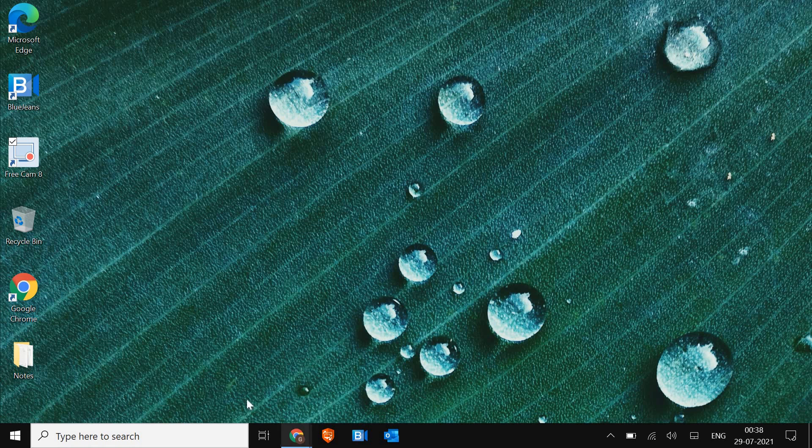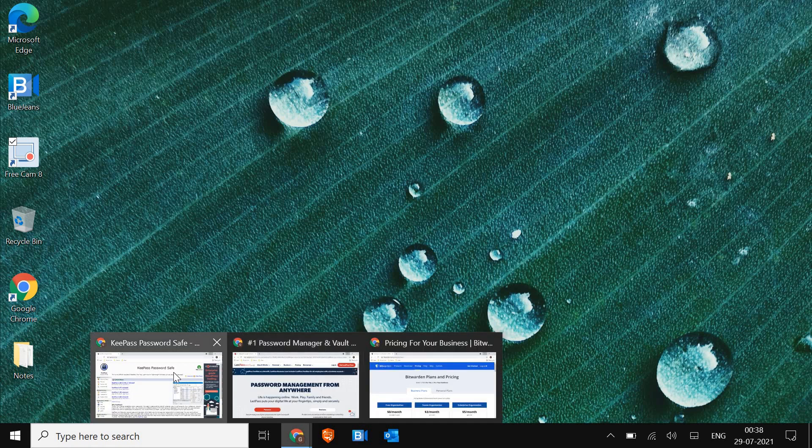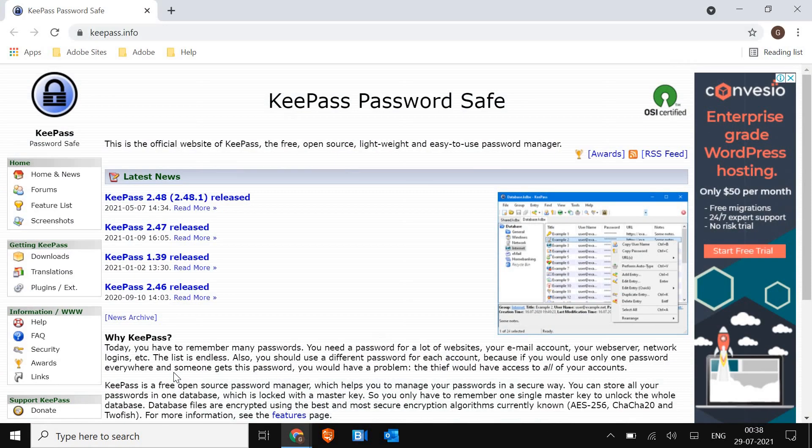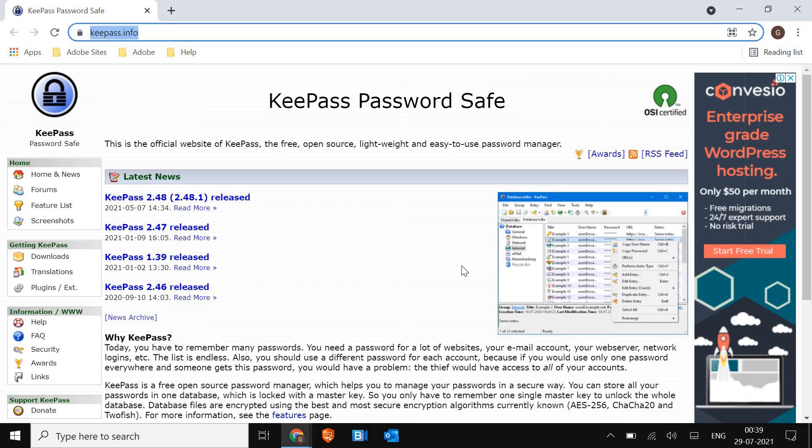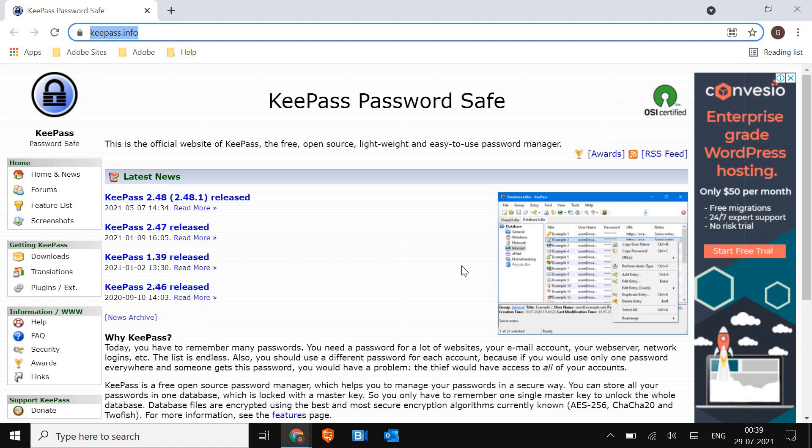So number three in the list is KeePass. Now you just have to type in the search bar KeePass.info. This is the address. It is an offline password manager. So if you do not want to use an online password manager, you can use this.